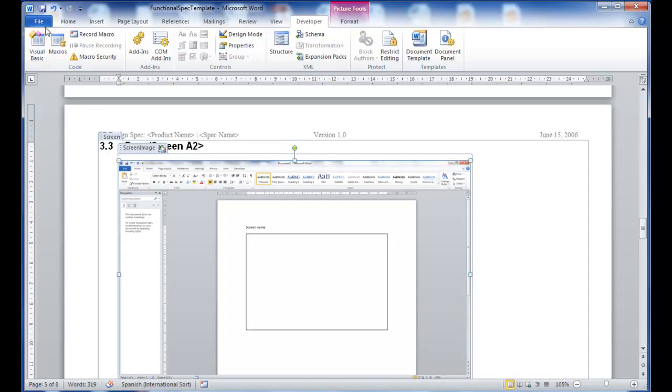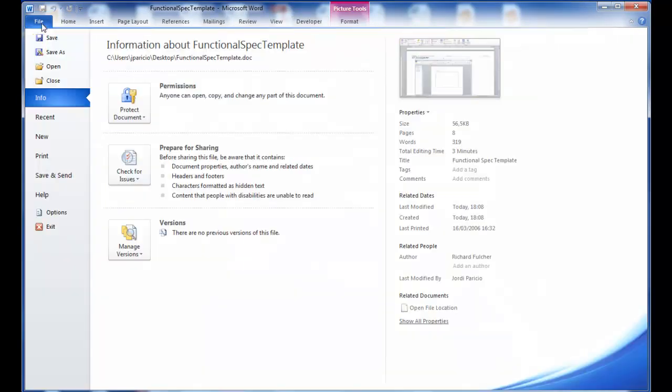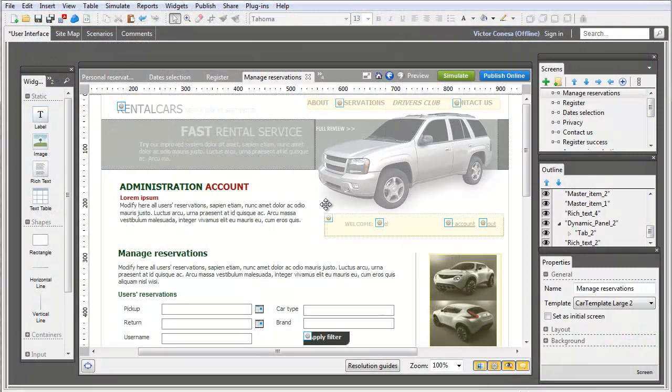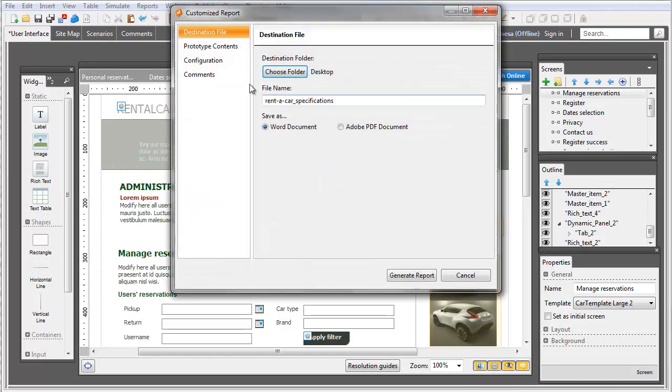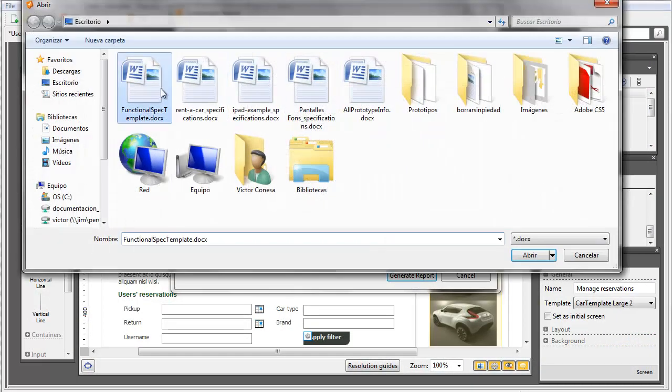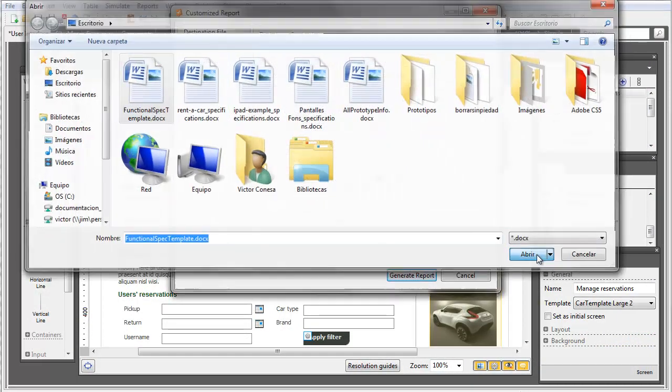Finally, save it as a template. Now you can use it in any Just-in-Mind Prototyper you have and generate the documents just as you like.